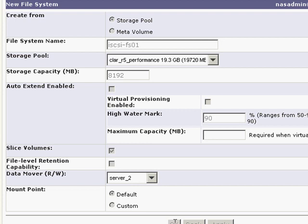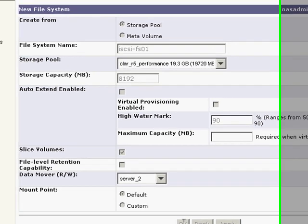You are not allowed to enable file system auto extension nor thin provisioning. However, you can create thin provisioned iSCSI LANs.